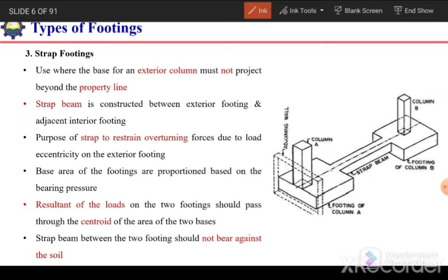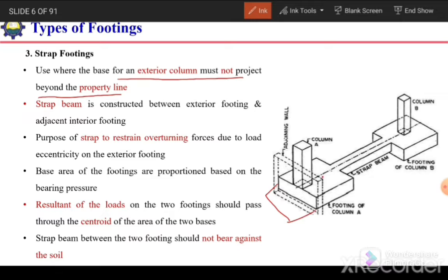The third type is strap footing, used when the base of an exterior column must not project beyond the property line. If we have an edge column and cannot extend the footing beyond the property edge, there will be eccentricity of load — the load acts at the column but the centroid is elsewhere — resulting in non-uniform pressure and potential overturning. To avoid overturning, we combine this footing with the interior column footing by joining them with a strap beam, forming a strap footing.